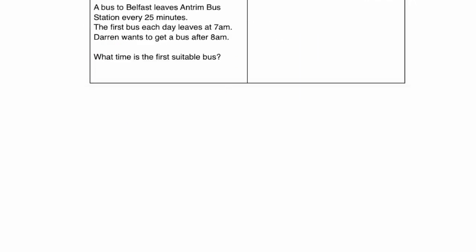Let's have a look at our next question. The bus to Belfast leaves Antrim bus station every 25 minutes. The first bus leaves at 7am, and Darwin wants to get a bus after 8am. What time is the first suitable bus? So the first bus leaves at 7am.